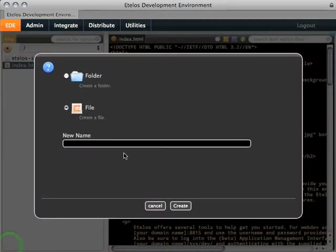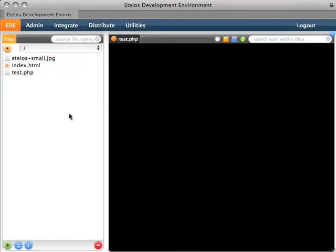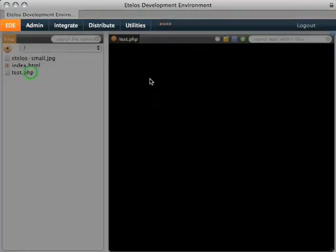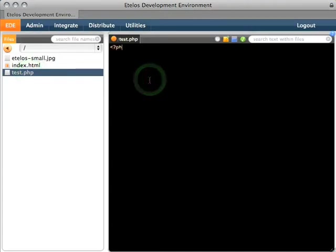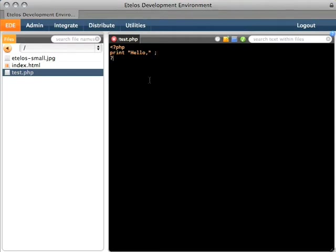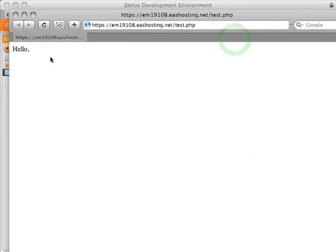You can add a file pretty quickly in EDE. Let's call this one test.php and create it. You can use this editor to actually work on your website. Let's edit test.php and put some code in here — print hello — and close it up. Let's preview this page and there it is.